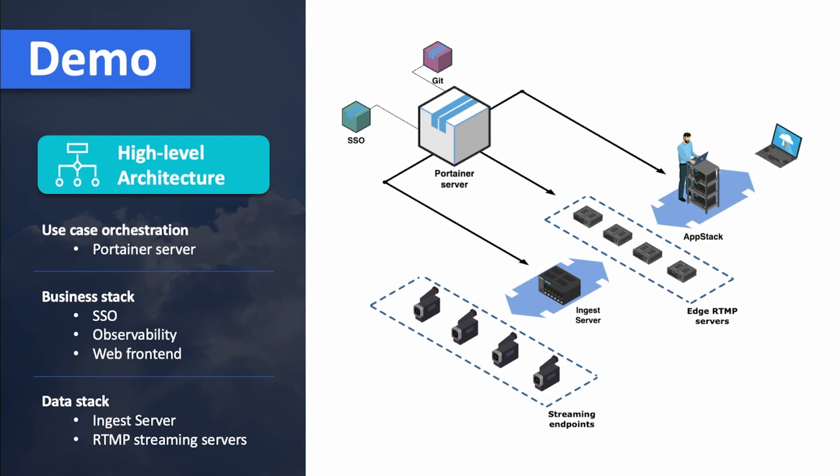Let's just recap quickly. This architecture was all set up with an ingest server, RTMP servers, the web front end on the app stack. All using a Git repository to deploy the YAML manifest and specifically the Kubernetes clusters running at the edge. They receive their YAML manifest very easily, very quickly using our edge technology. I hope you enjoyed this video. Thank you very much.